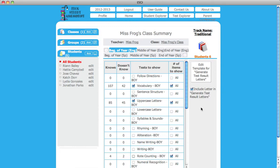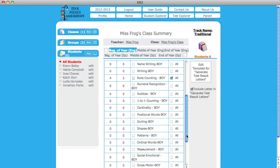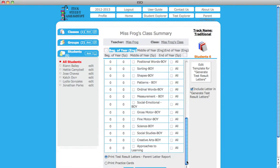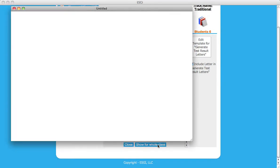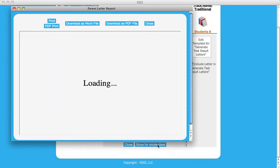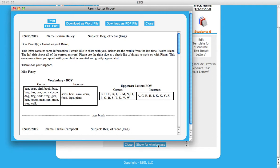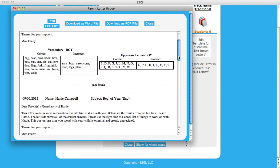After selecting which subtests you want to include, scroll down to the bottom of the page and click on Show for Whole Class. This will generate test result letters for every student in a class to print for parent communication.